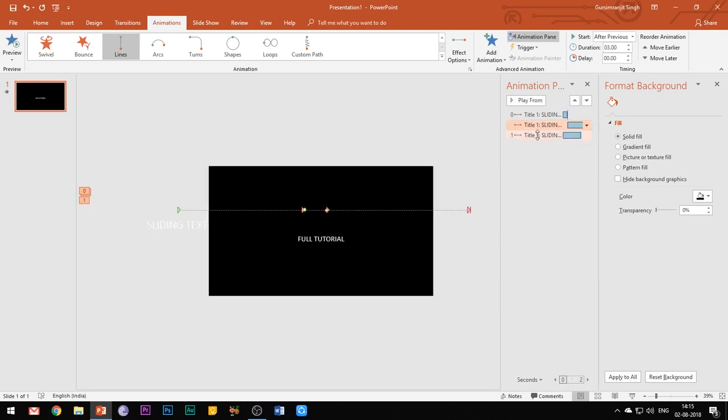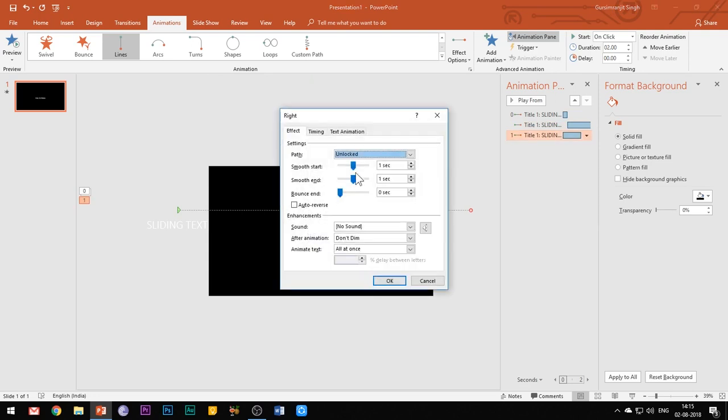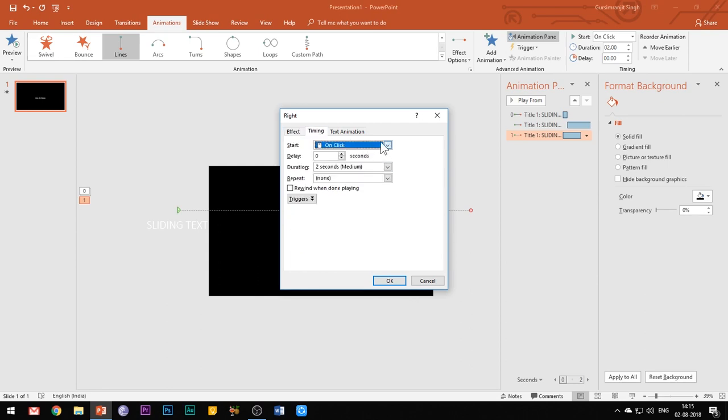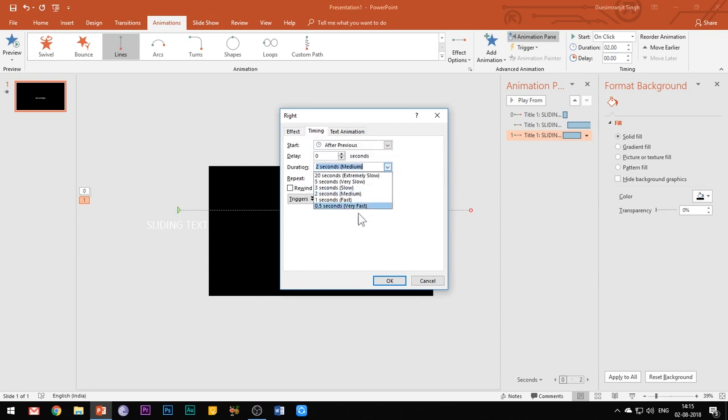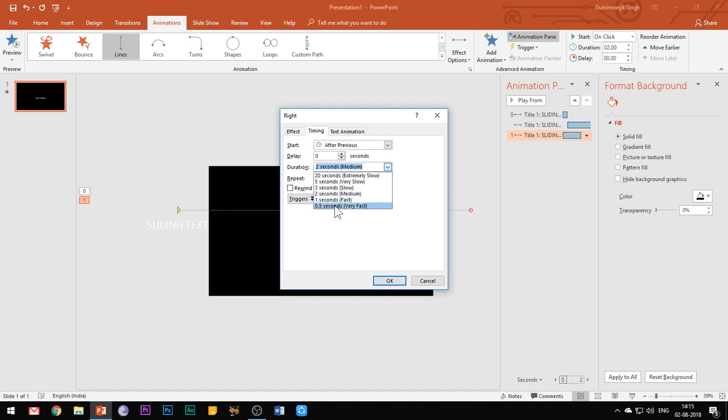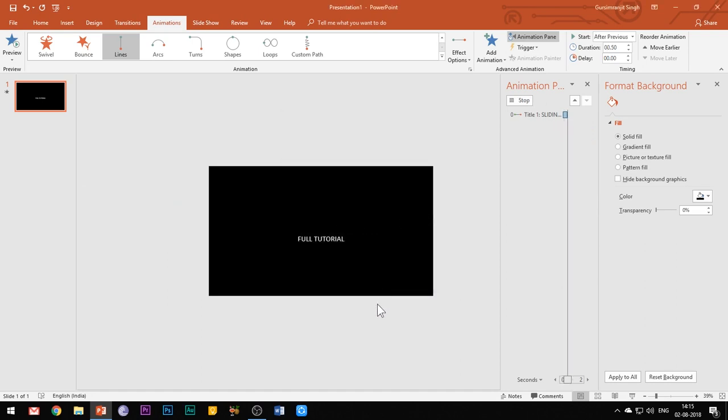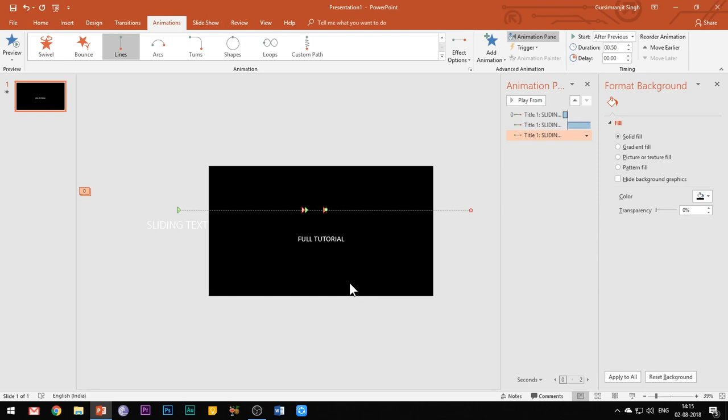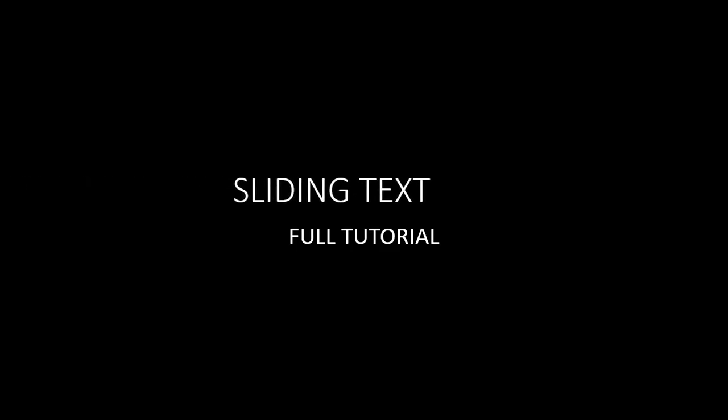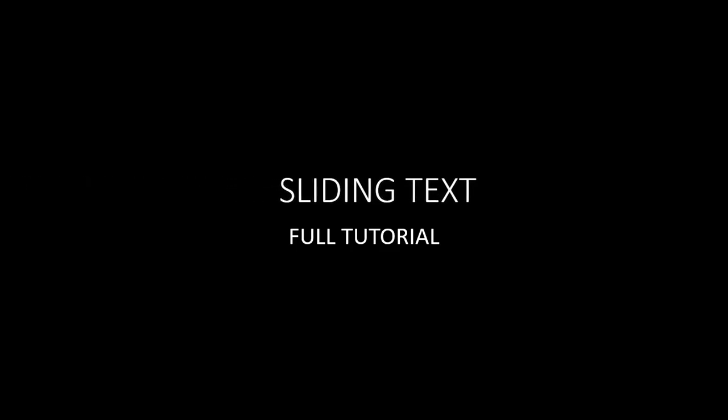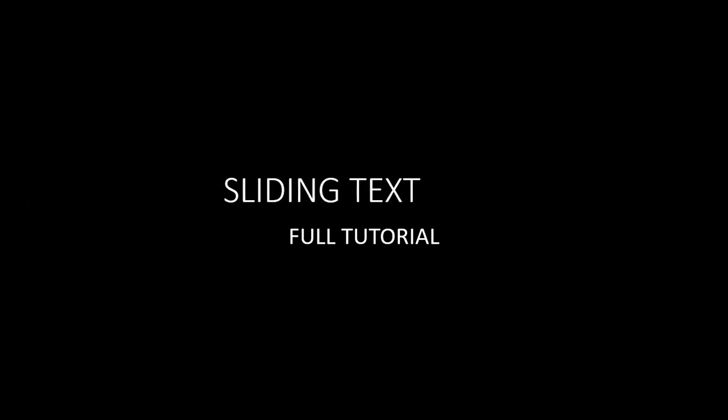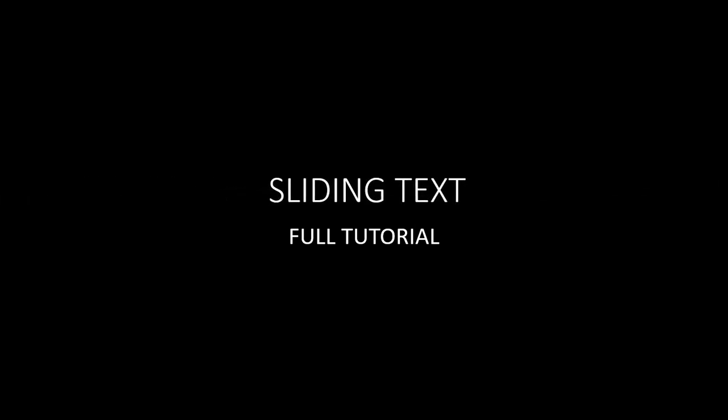For the last motion path effect, set the smooth start button to 0.25 seconds and reduce the smooth end button to 0 seconds. Select start after previous and set the duration to 0.5 seconds. Let's see what we have achieved so far. So we have successfully animated the first text box.